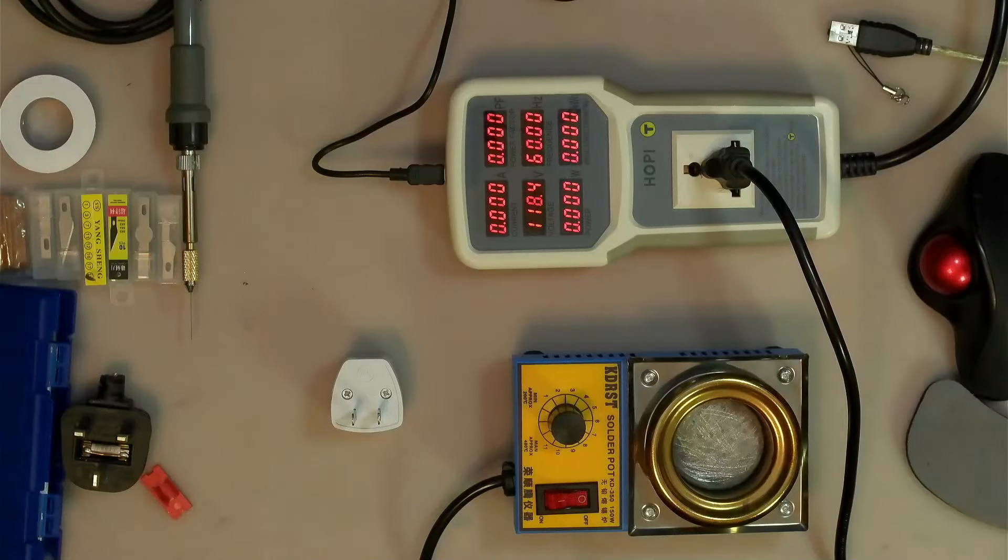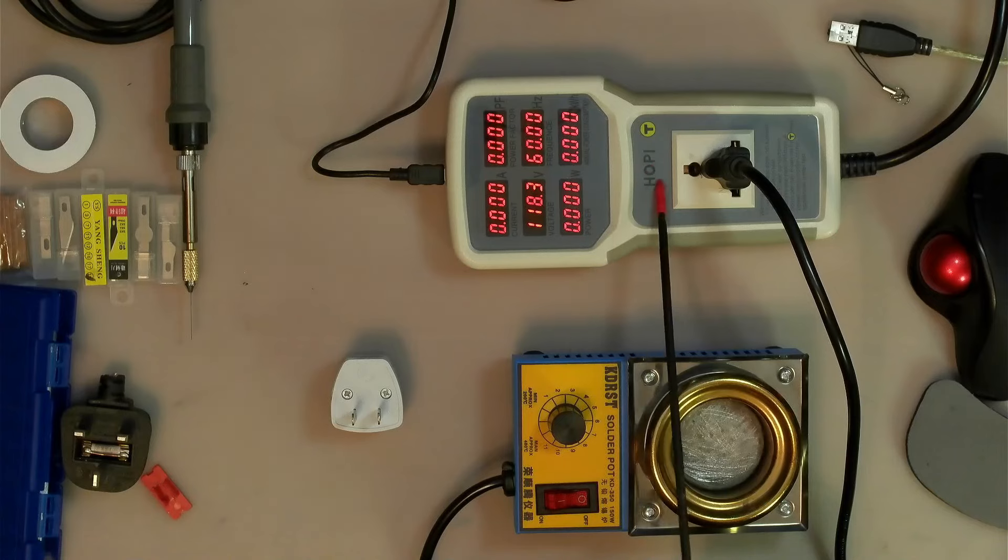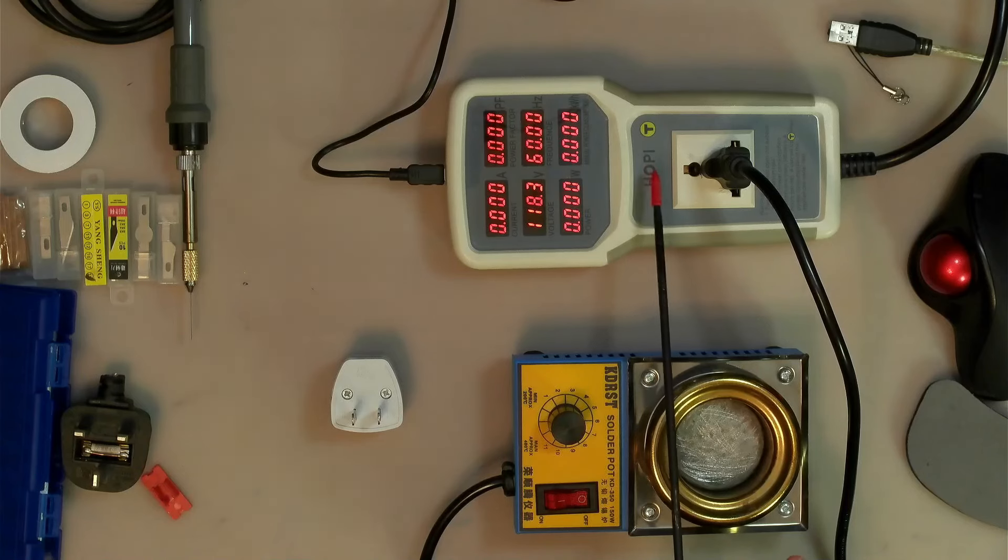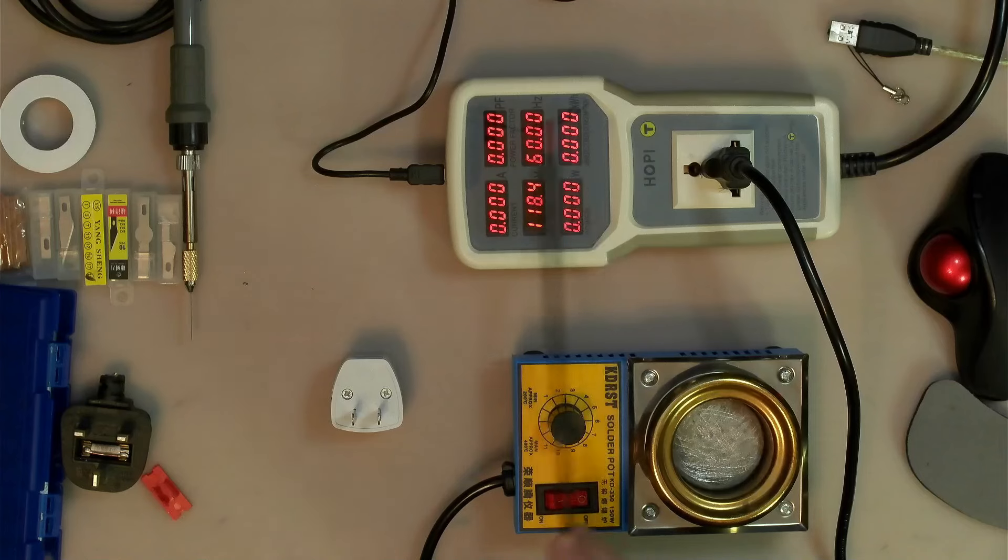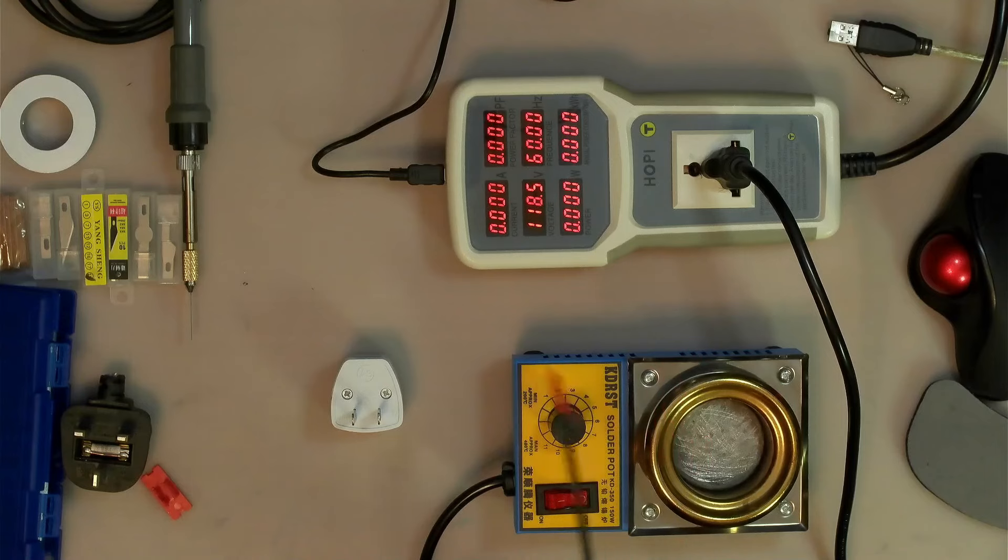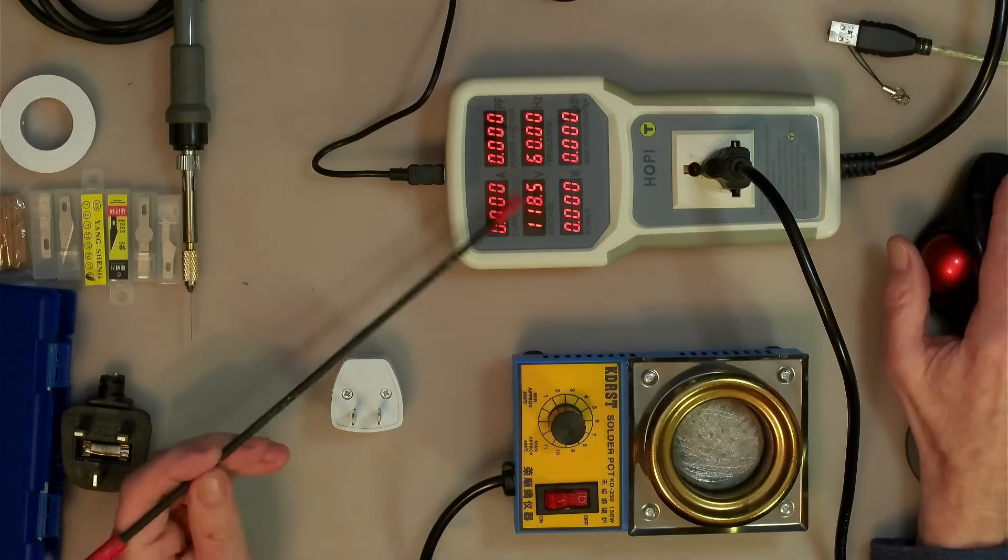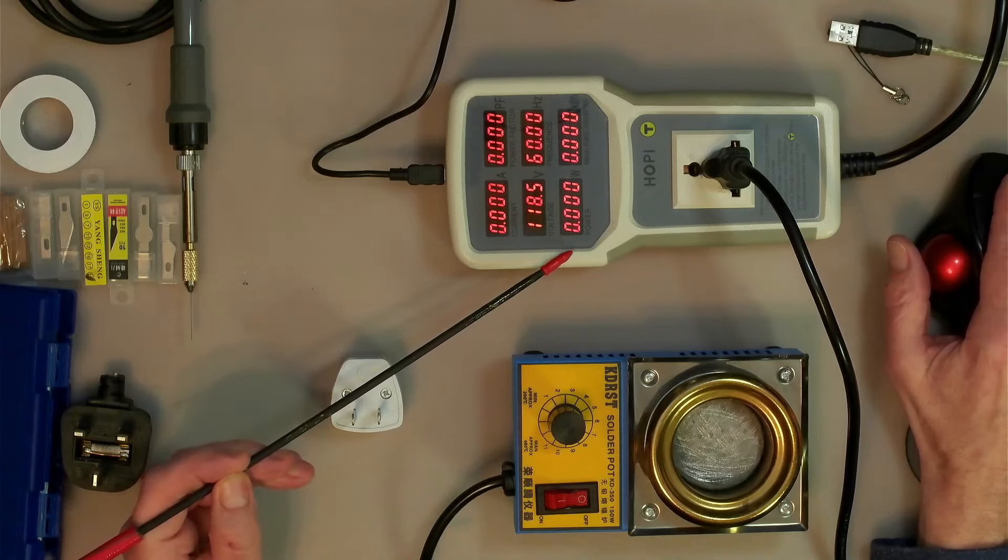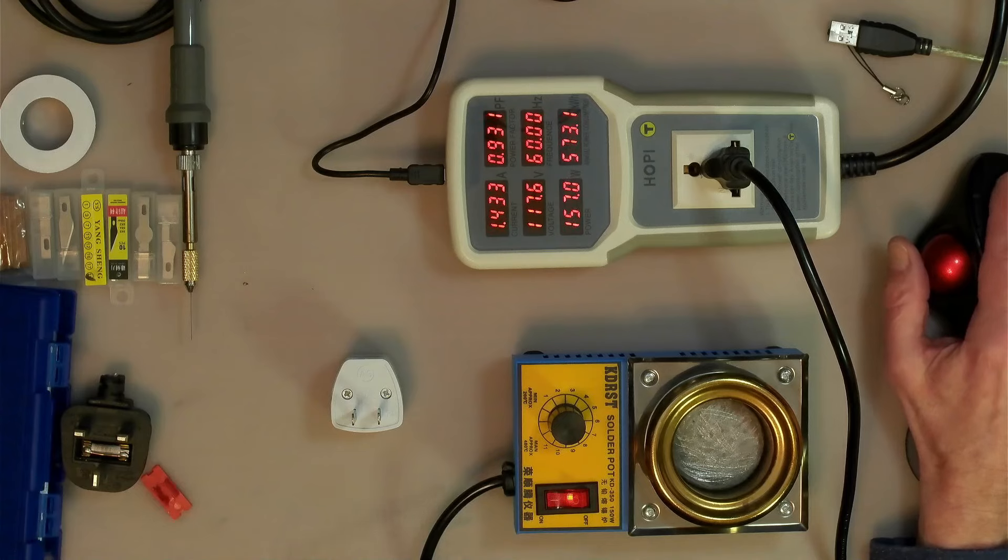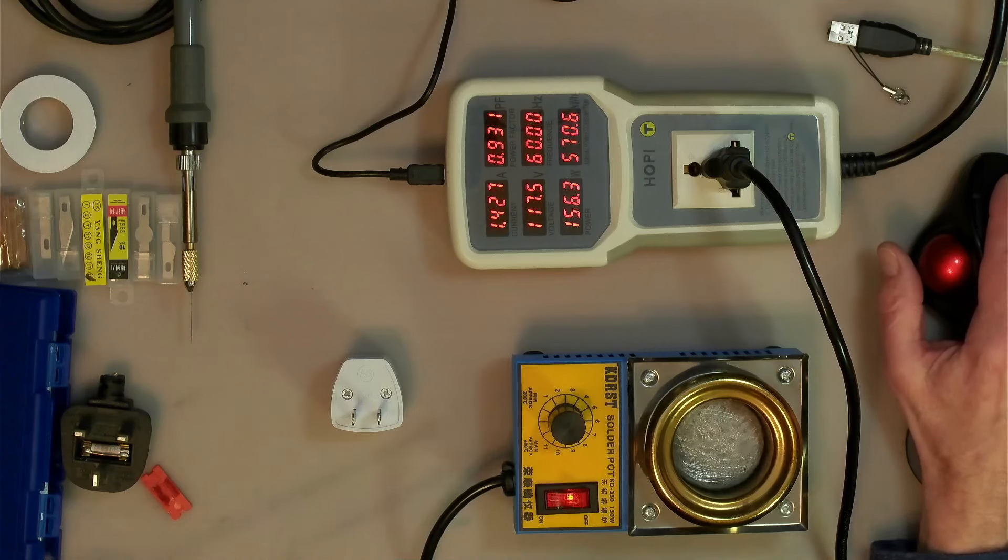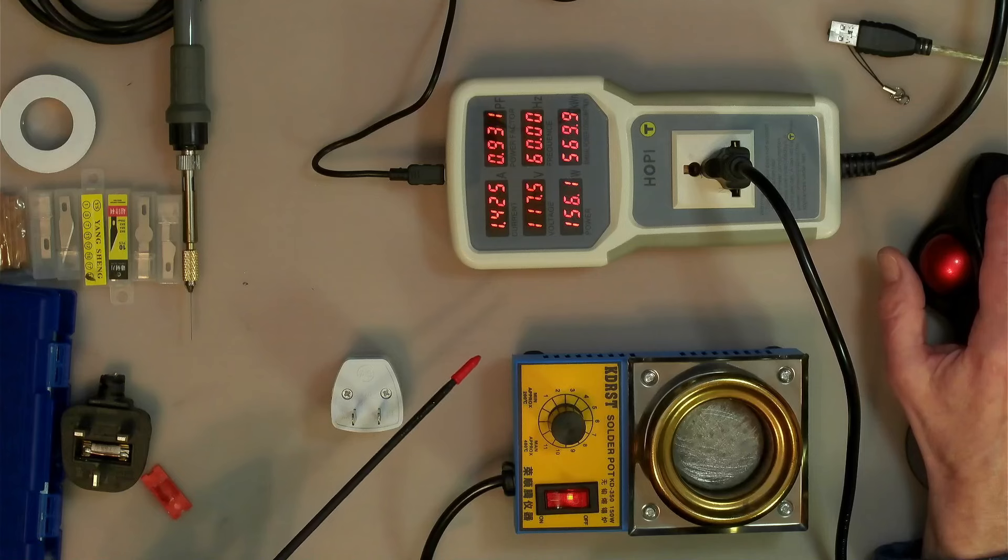Okay, so there is this Hopi thing. The reason I got this is because I do have some other power monitors but you have to keep hitting buttons to see all the different values, and this one displays all the values all together. So I've got this plugged into the solder pot and if I turn it on you can see 1.4 amps and it has 117 and a half volts.